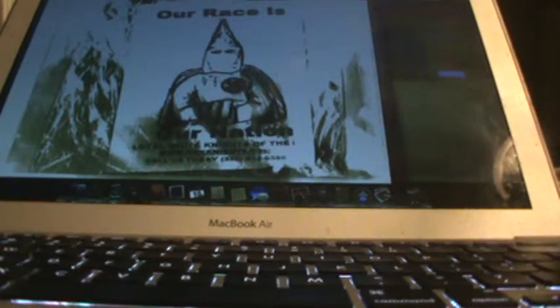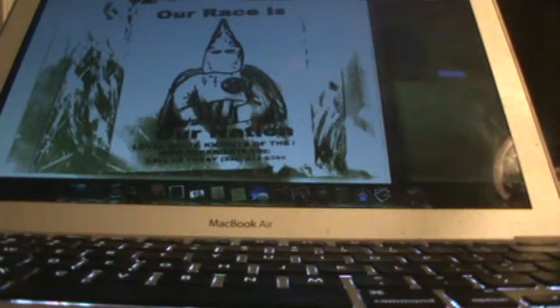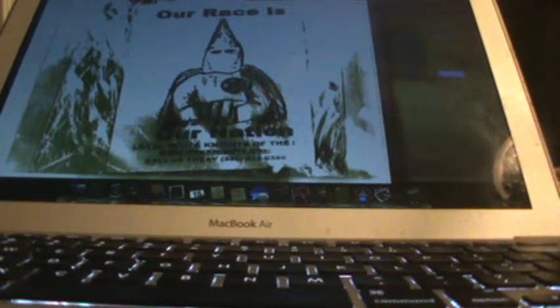The Bible says in the end times, what is evil will be seen as good, and what is good will be seen as evil. Today in America, you see more race mixing, homosexual marriages, and more killings in our streets. We are in the end of times.